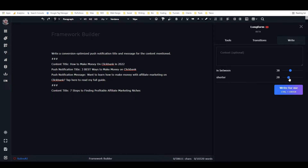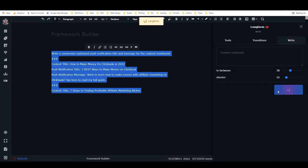I'll make the output really short since it's a push notification, then place the cursor at the end and hit 'write for me.'